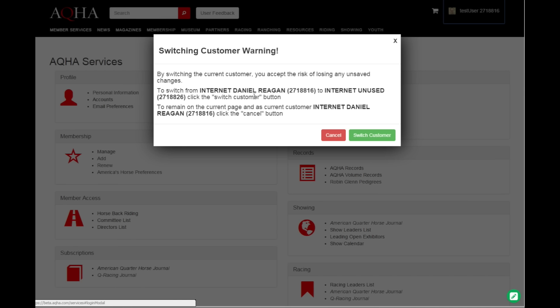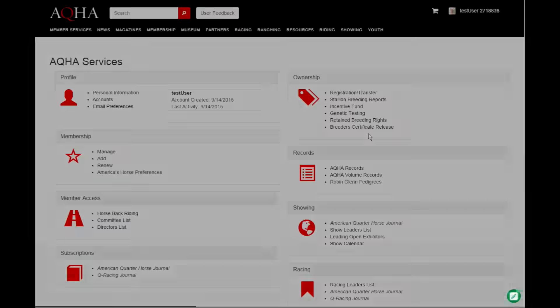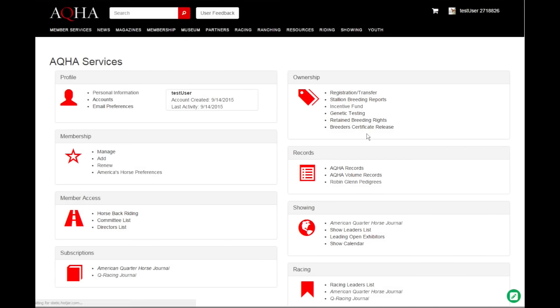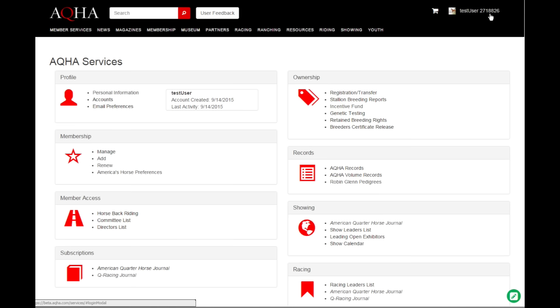We're going to warn you saying, listen, you can switch accounts, but if you're in the middle of doing some business like filling out a form or something like that, we're going to boot you all the way back to the first. I'll go ahead and say yes I understand, I want to switch my customer. So now everything that I'm doing from this point on is as customer two seven one eight eight two six.